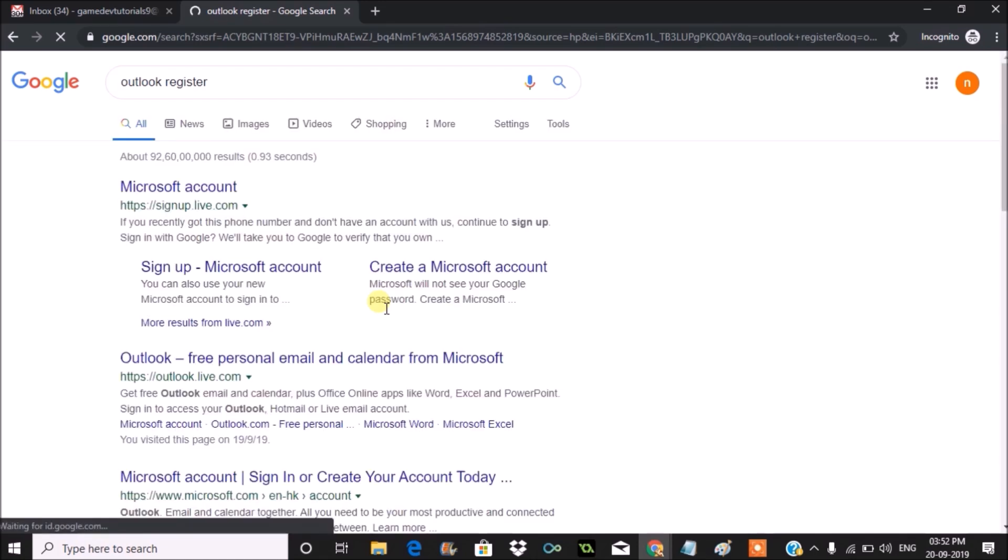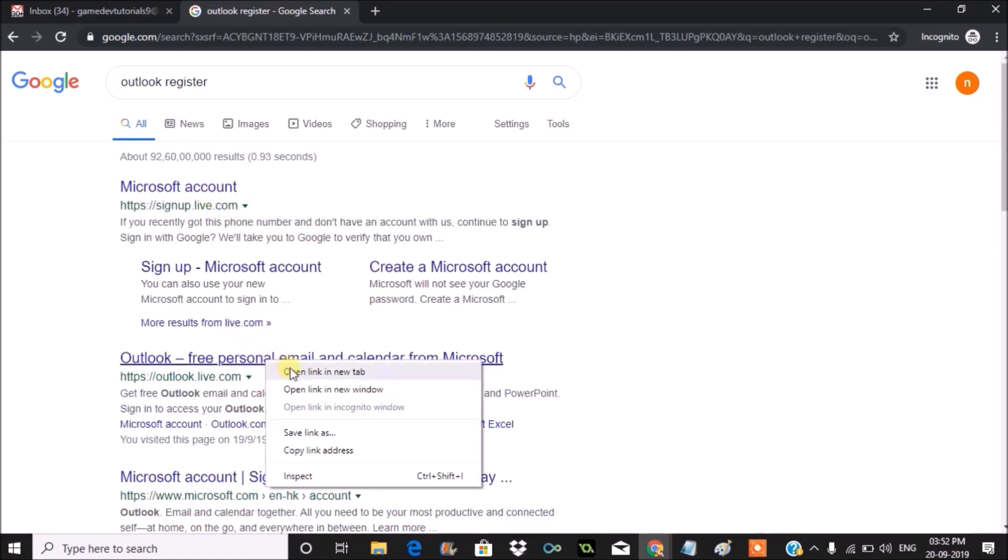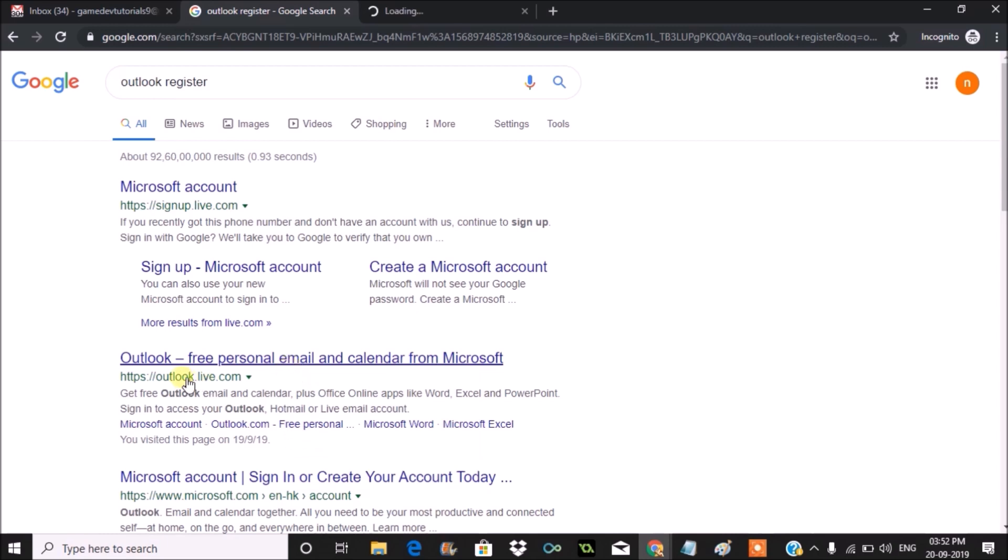You can browse through this particular URL: outlook.live.com/owa.